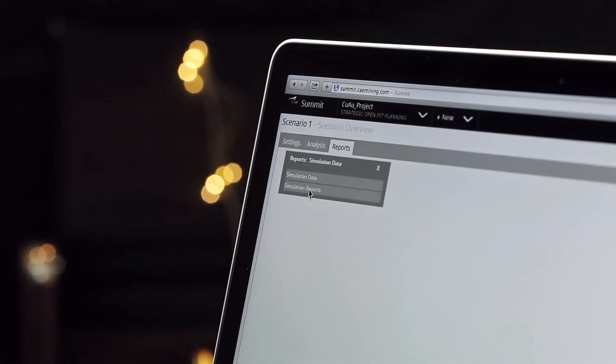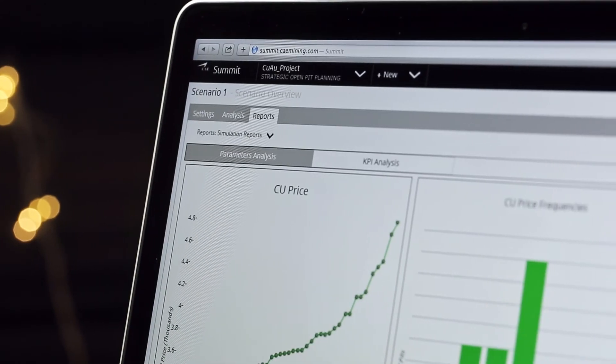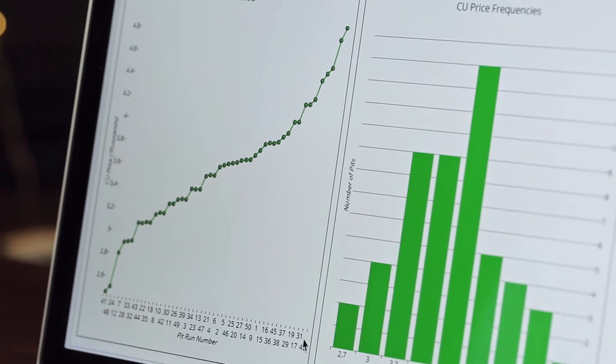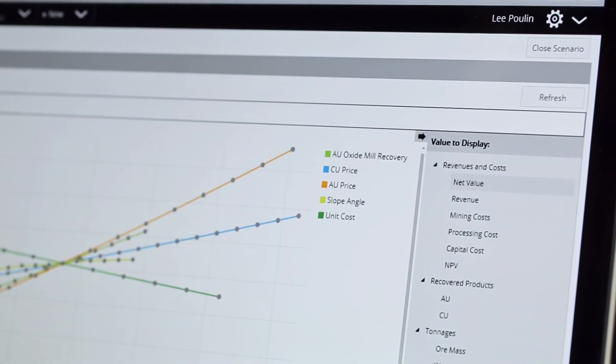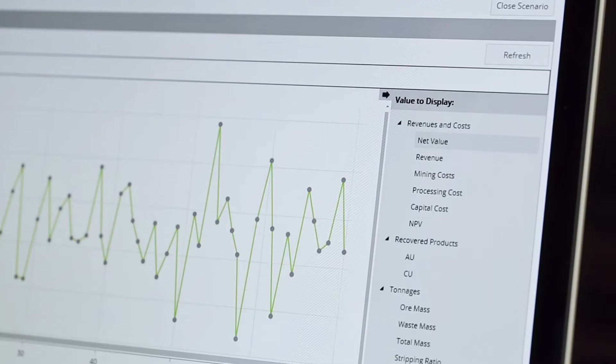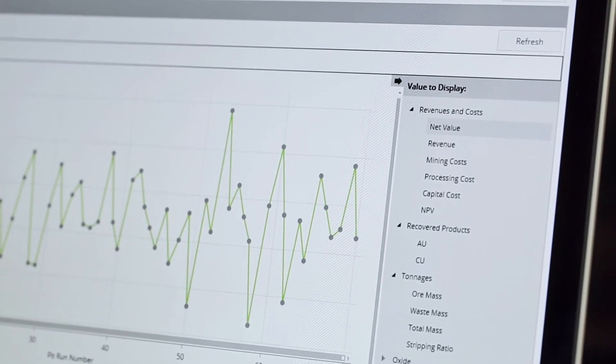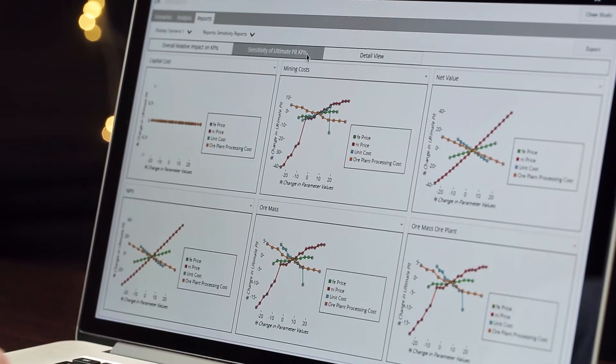Reporting has never been easier than with Summit. Built-in reporting features allow you to quickly analyze large quantities of data and drill down to the key drivers for your operation. Summit allows you to analyze the effects of your input variables in two ways: through sensitivity analysis and through simulation.